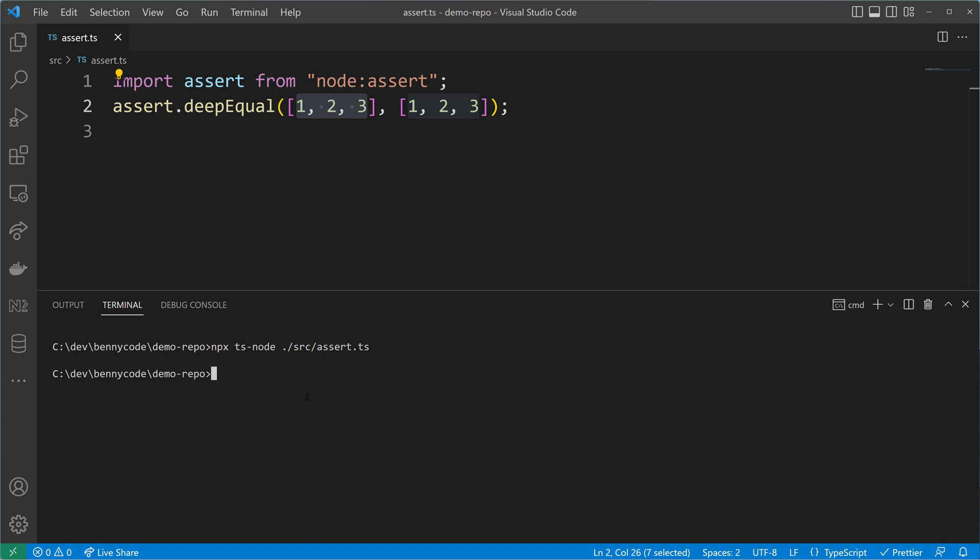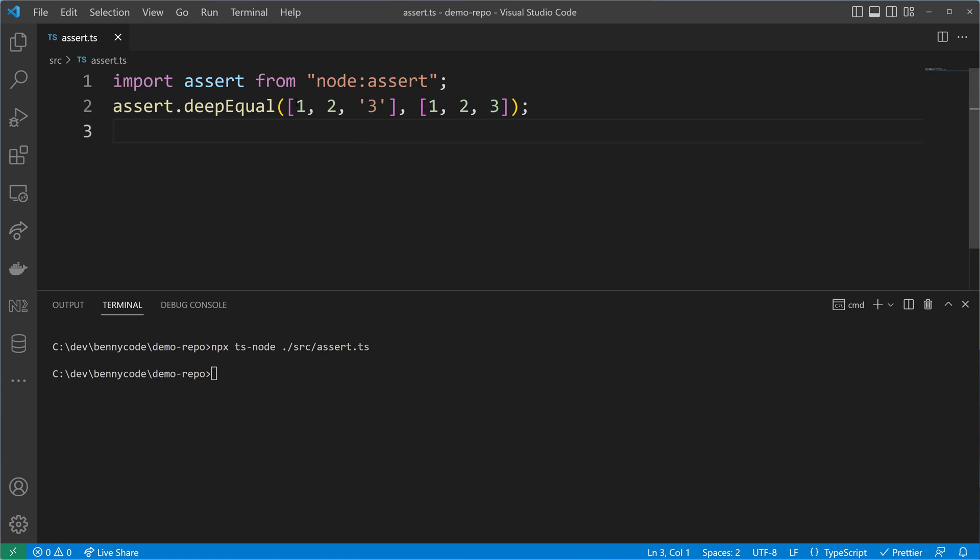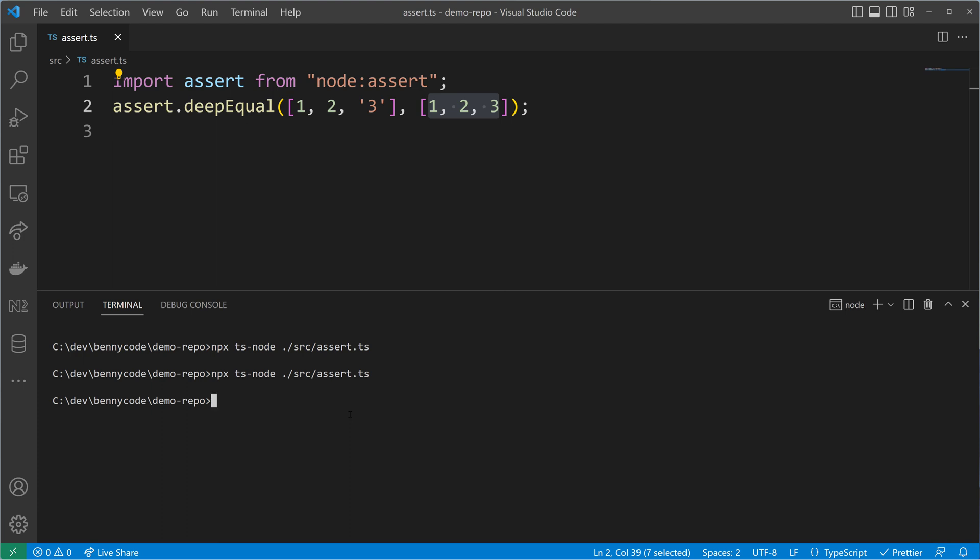Unfortunately there is still a little issue because deep equal just uses the equality check and not the strict equality check. This means if we compare a string with three and then the number three, it will be okay. Our script exits without any error and that's probably not what we want.